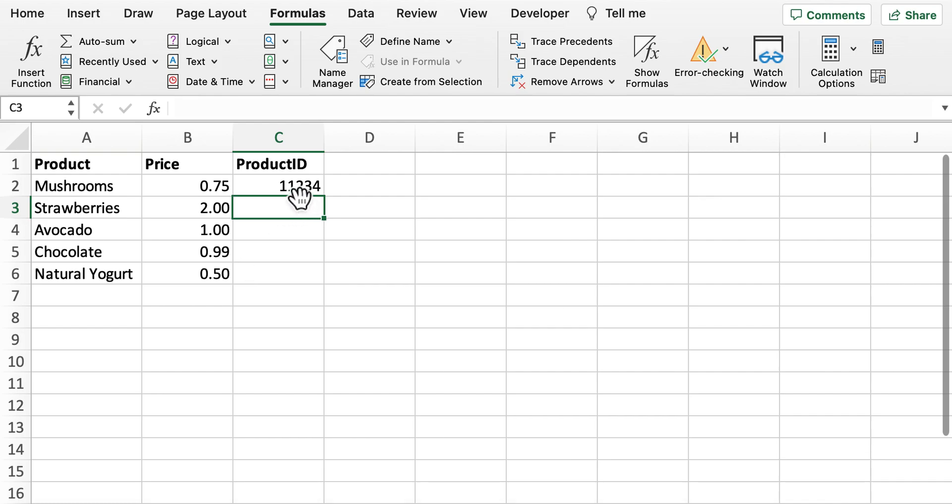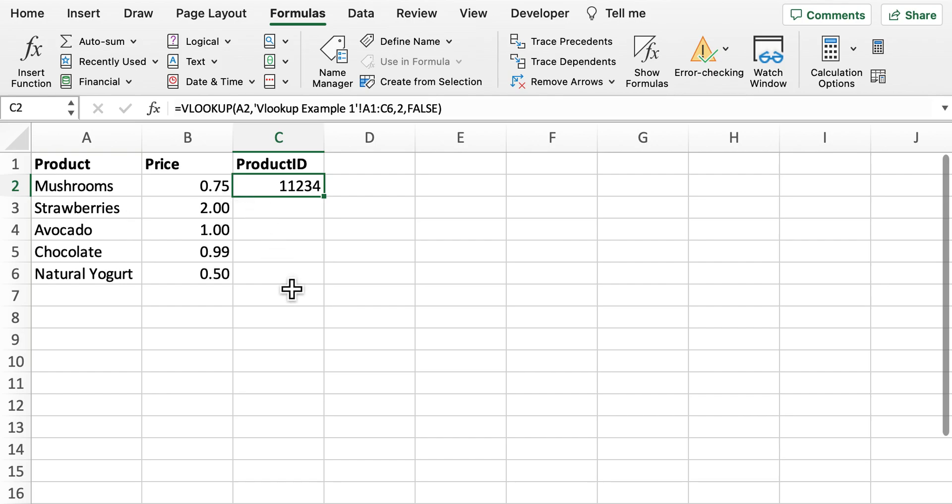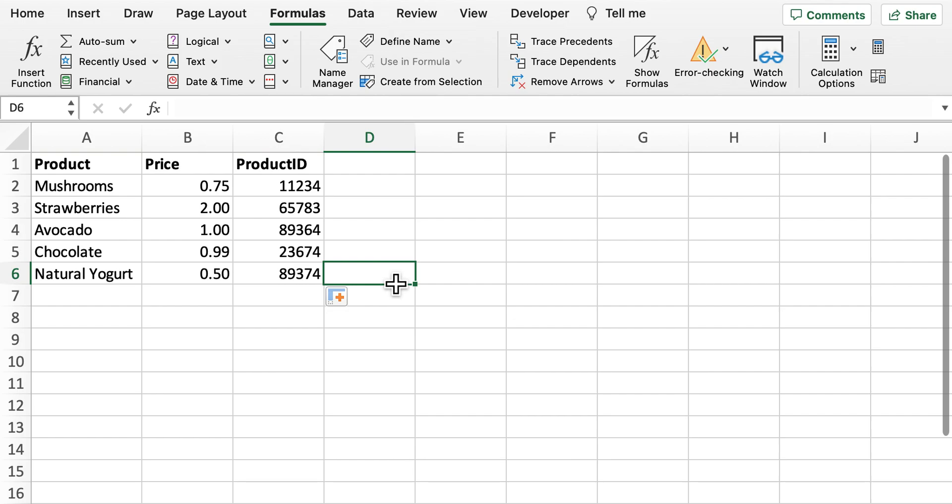So as you can see here that's now worked so we now have the product ID for mushrooms and if I now click there it should now auto populate. So we've now got all five product IDs for all the different products.